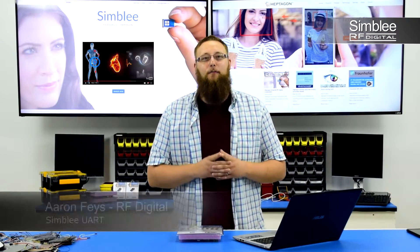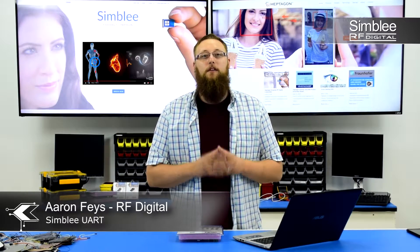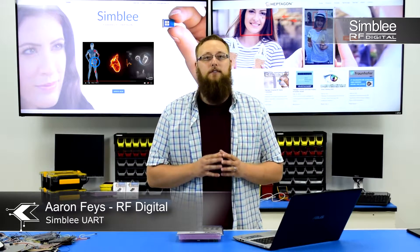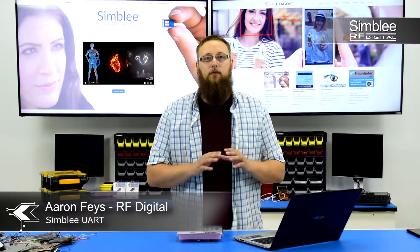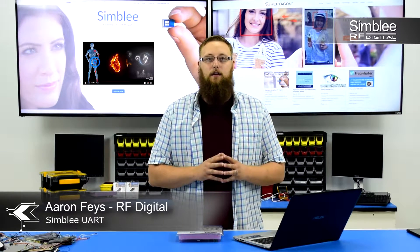Hey guys, this is Aaron from RF Digital with another example of how Symbly connects everyone and everything.